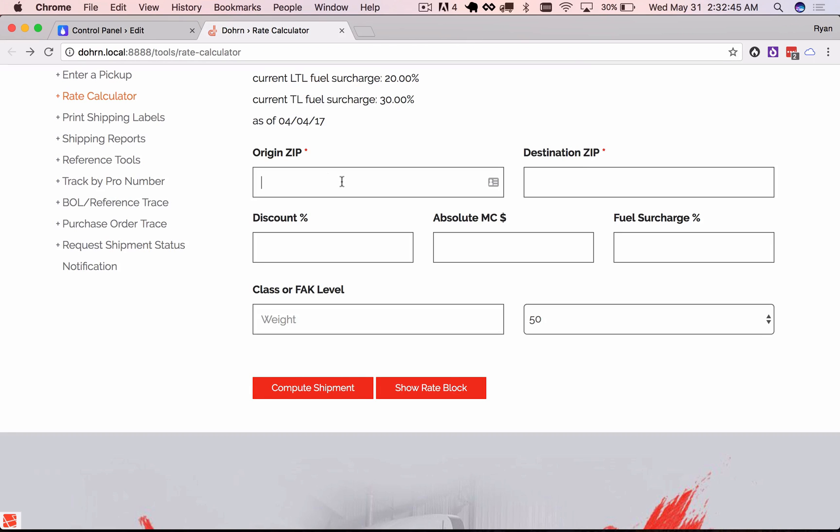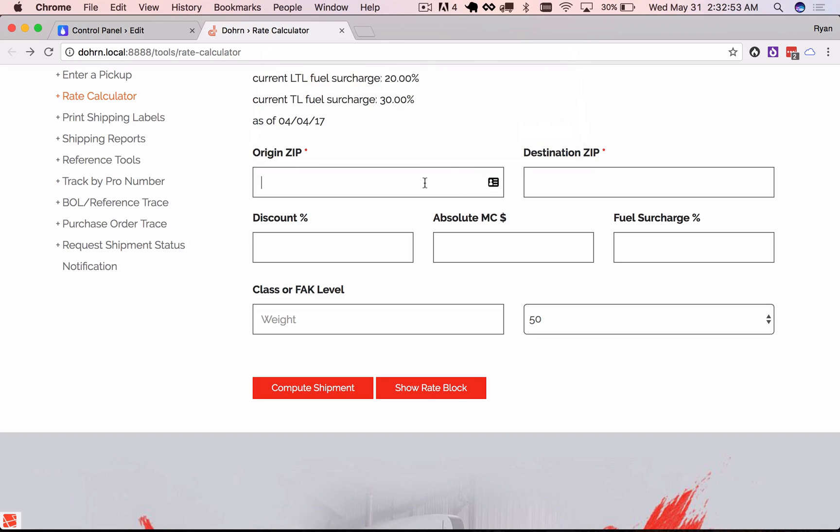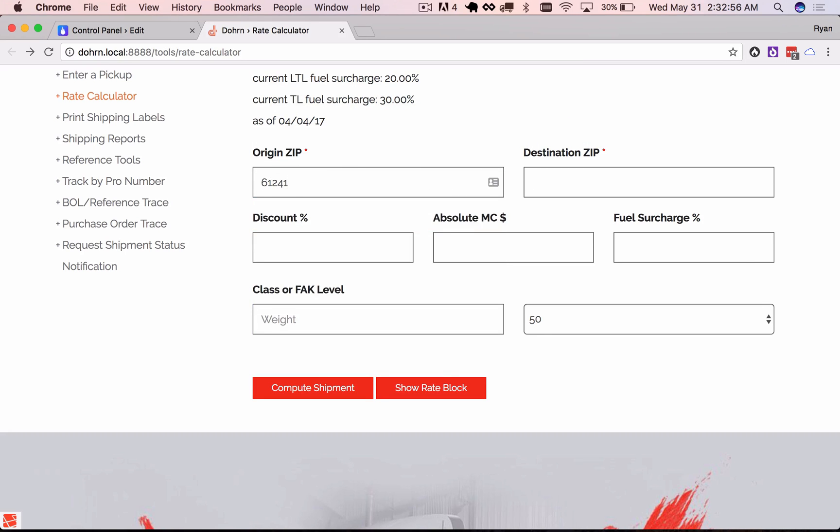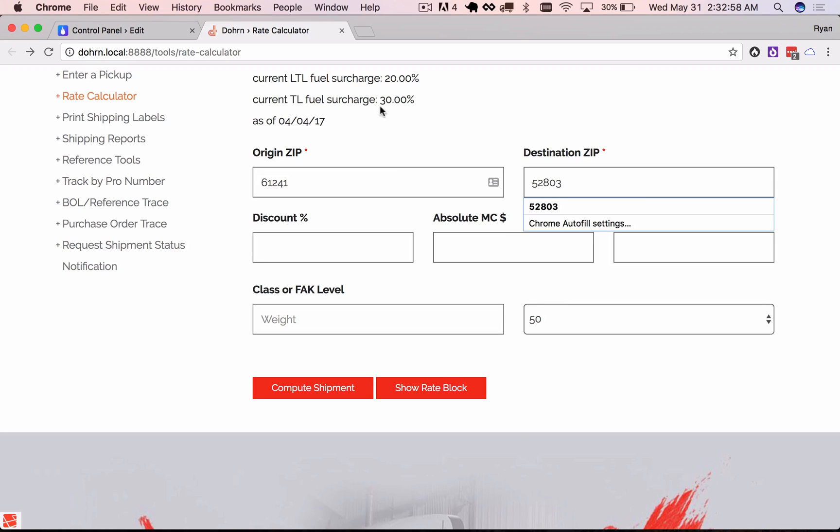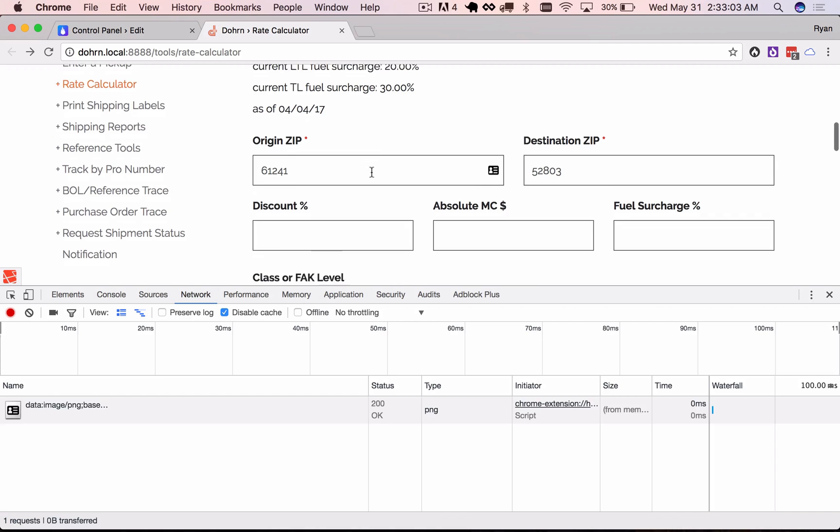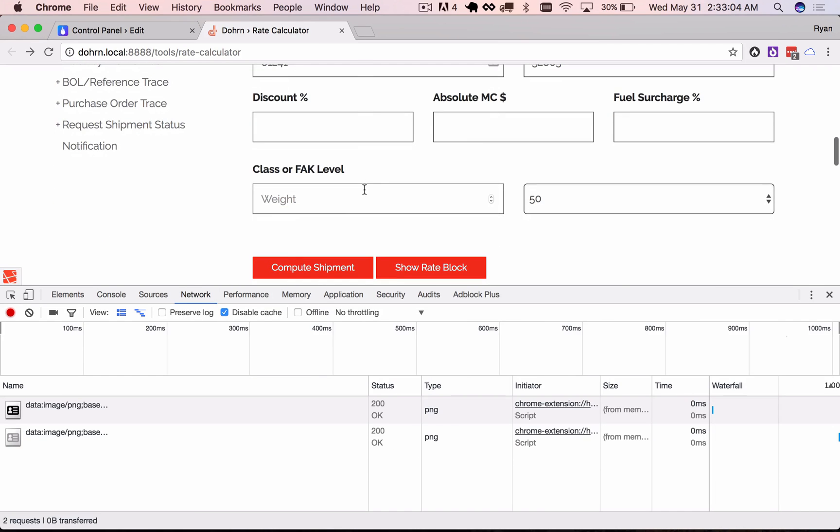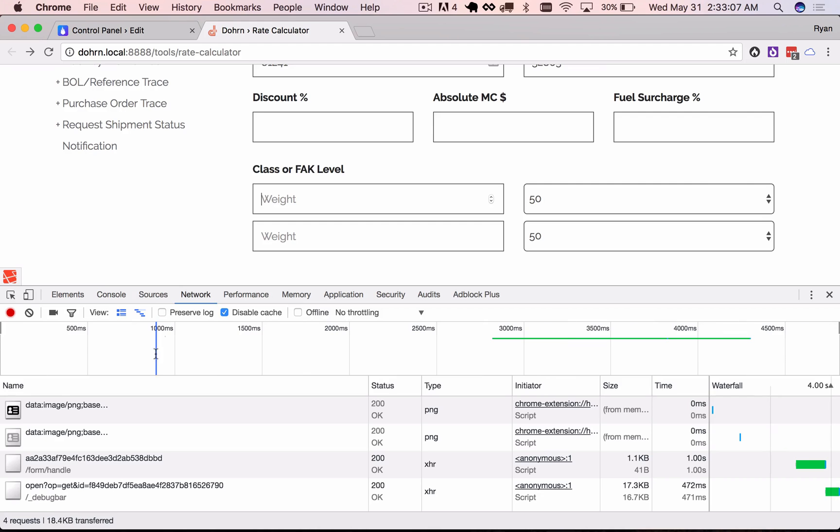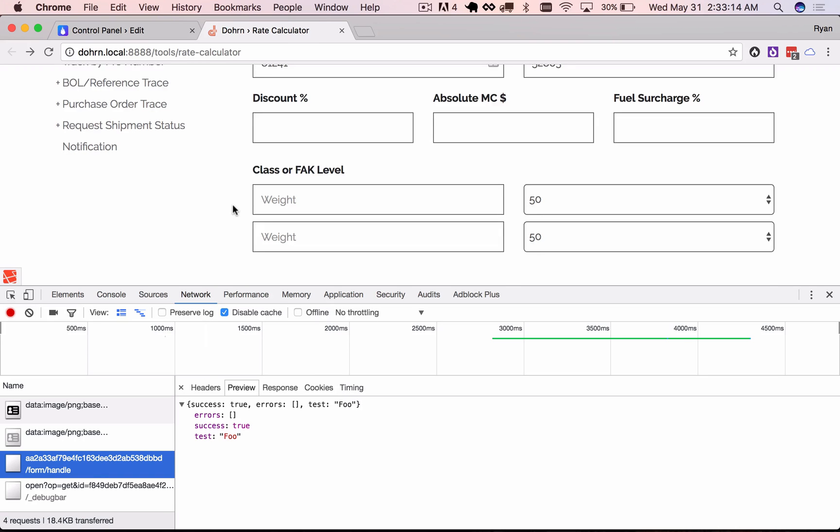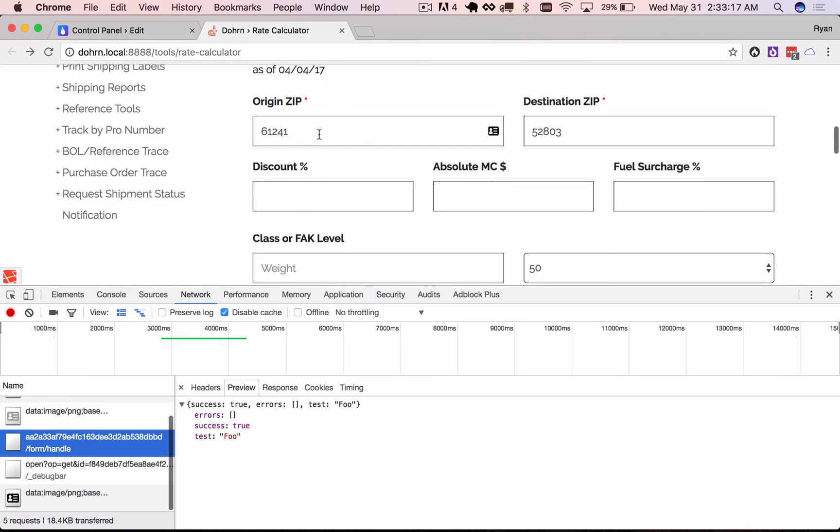And if we just submit this form the generic response causes an alert that gives us the errors. So these fields are required. Let's go ahead and do that. And let's open up our network monitor and check out what's going on behind the scenes here. All right so we posted and here you see we've got our JSON response already.